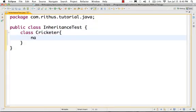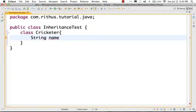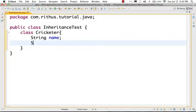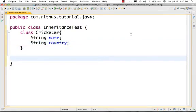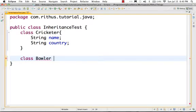Let's say he has a name. Probably he belongs to a country. This is a general class for cricketers. So let's say I want to create a class for Bowler. Bowler is a type of cricketer.